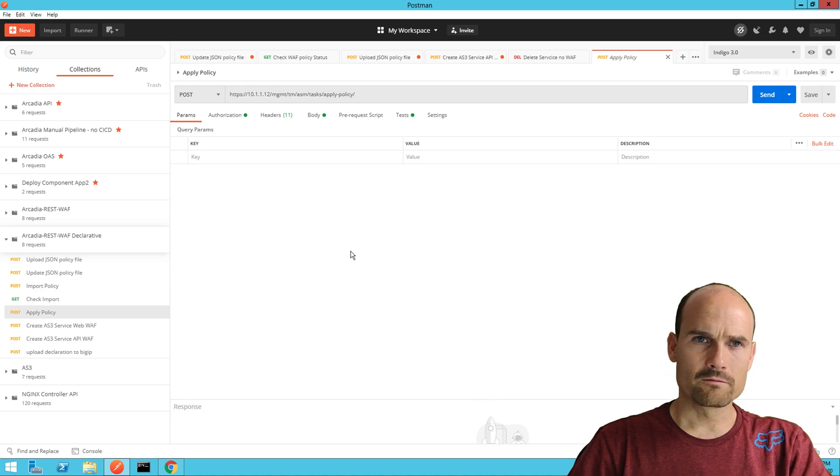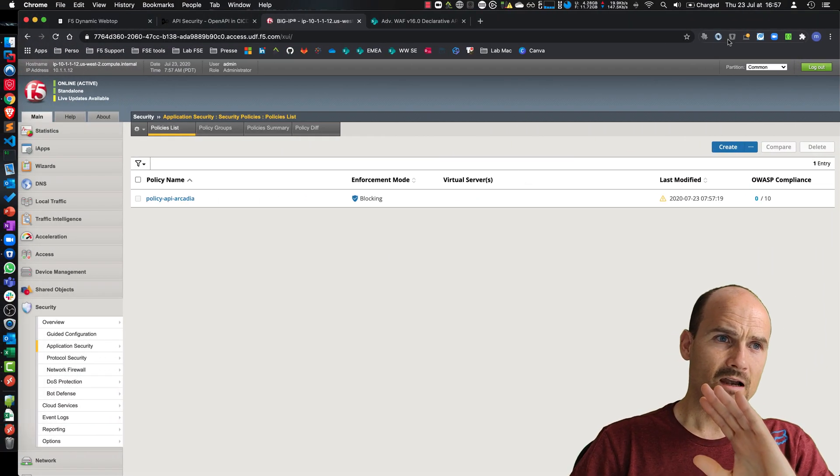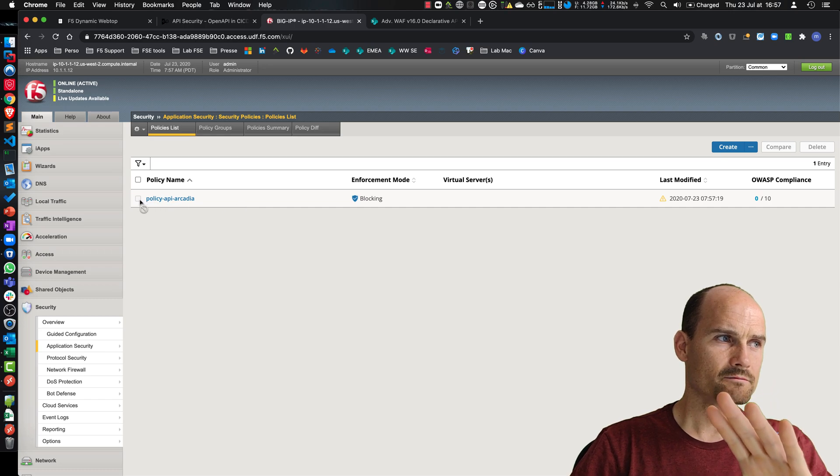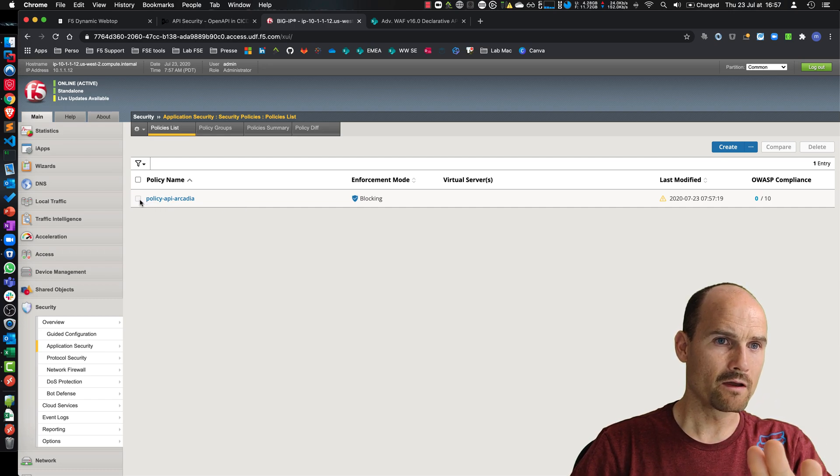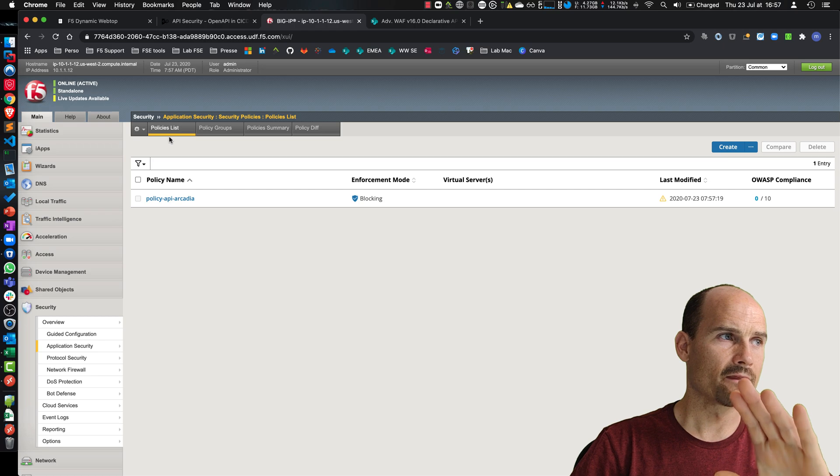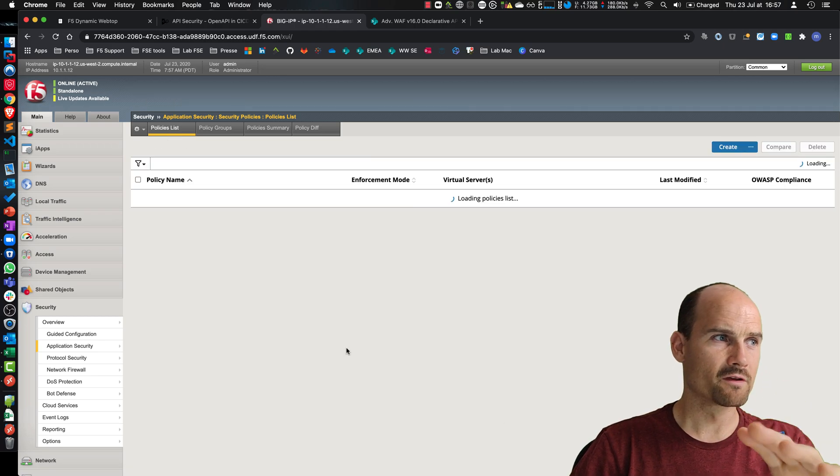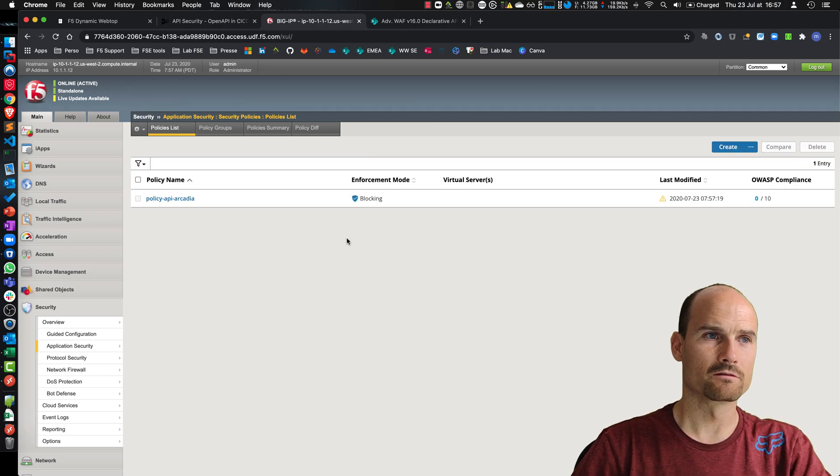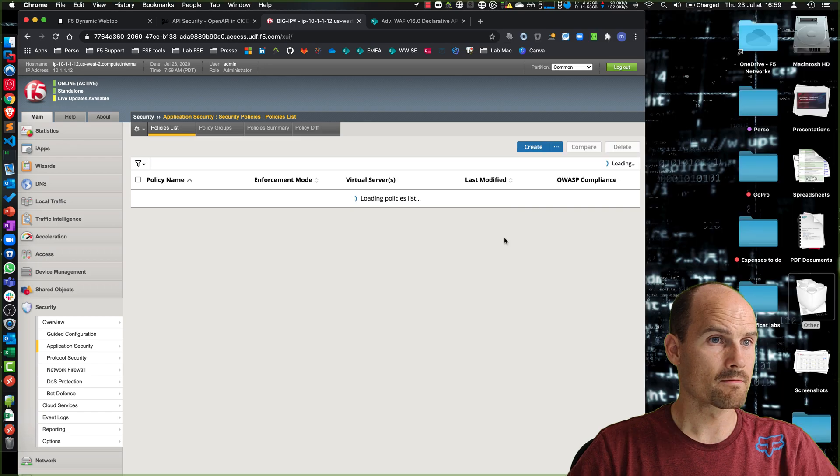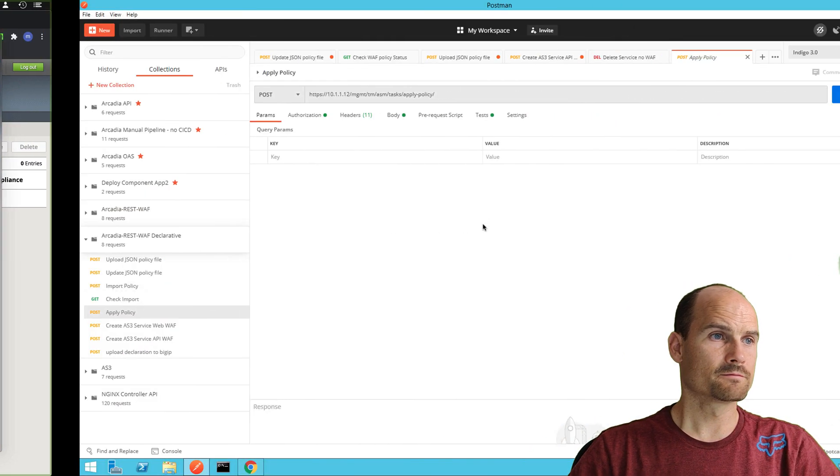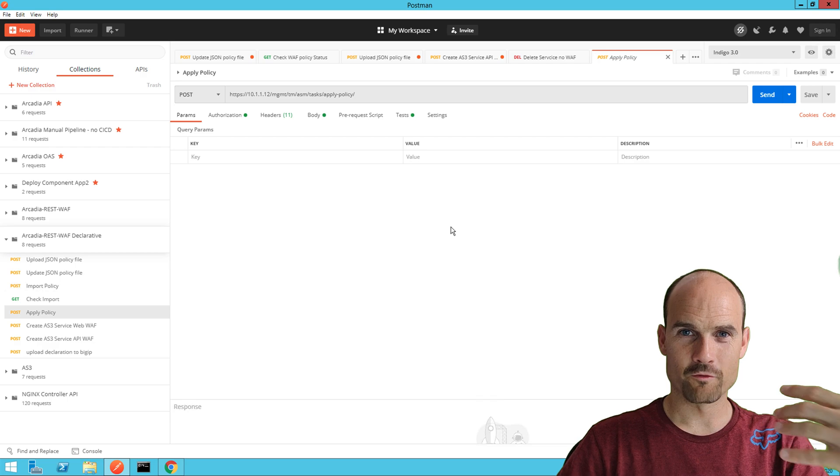Now let's delete this policy so that I can show you how to push everything with one call. Let's do it. And now let me show you how to create a service from scratch with one call.